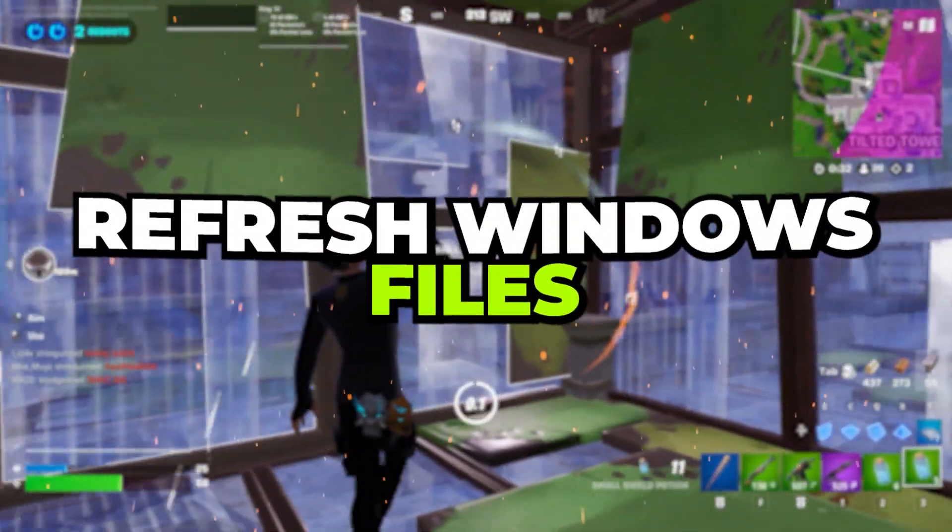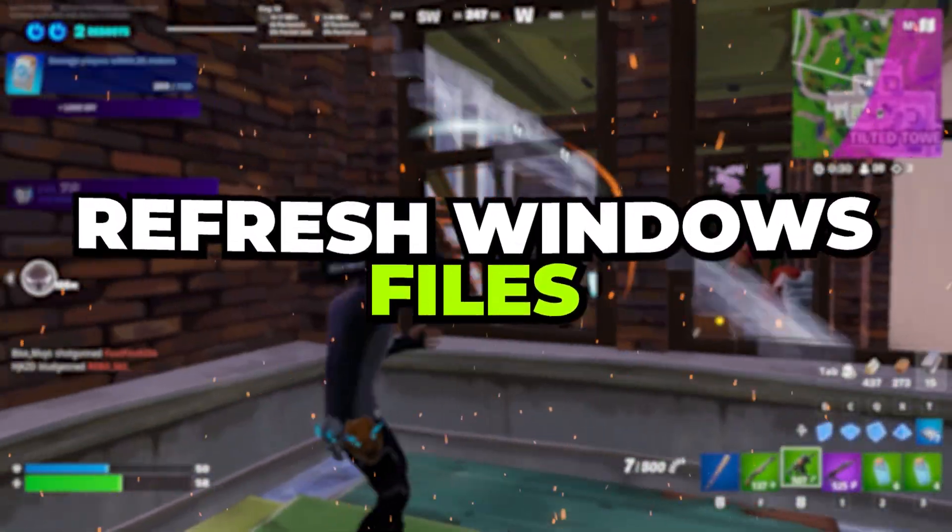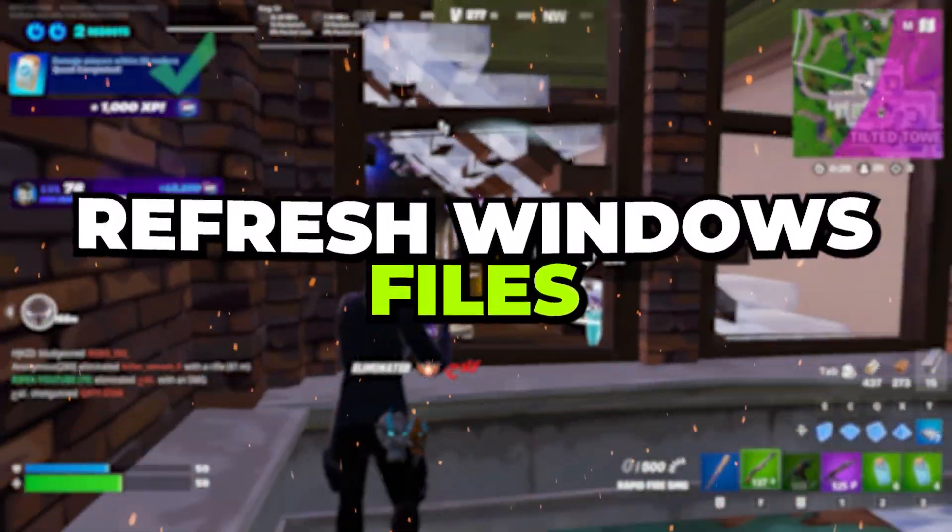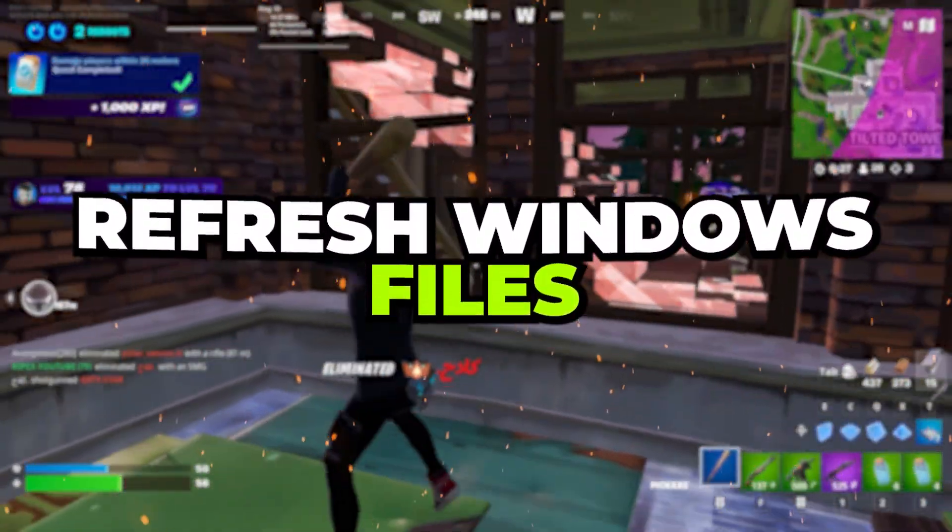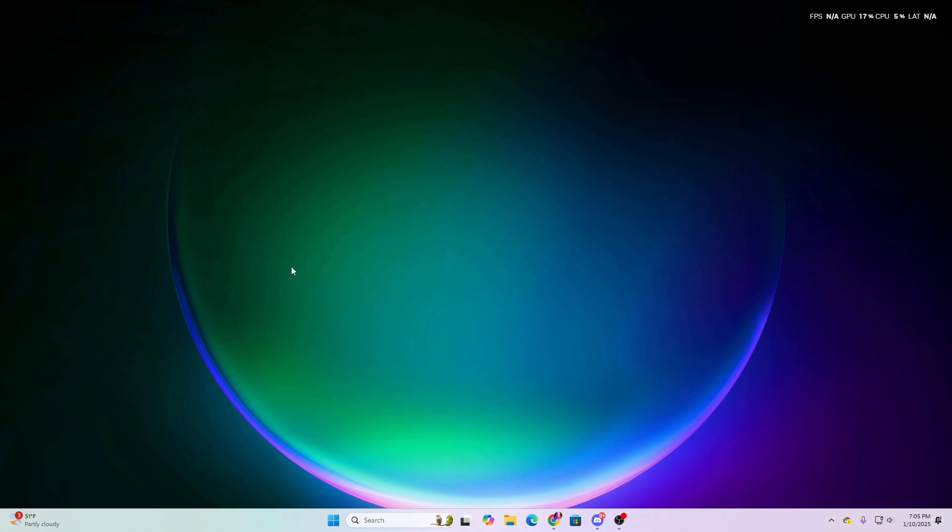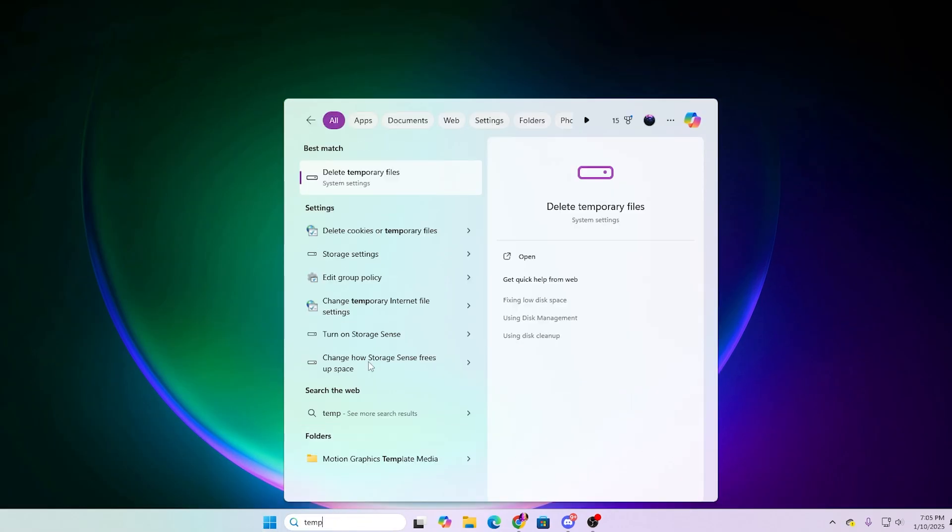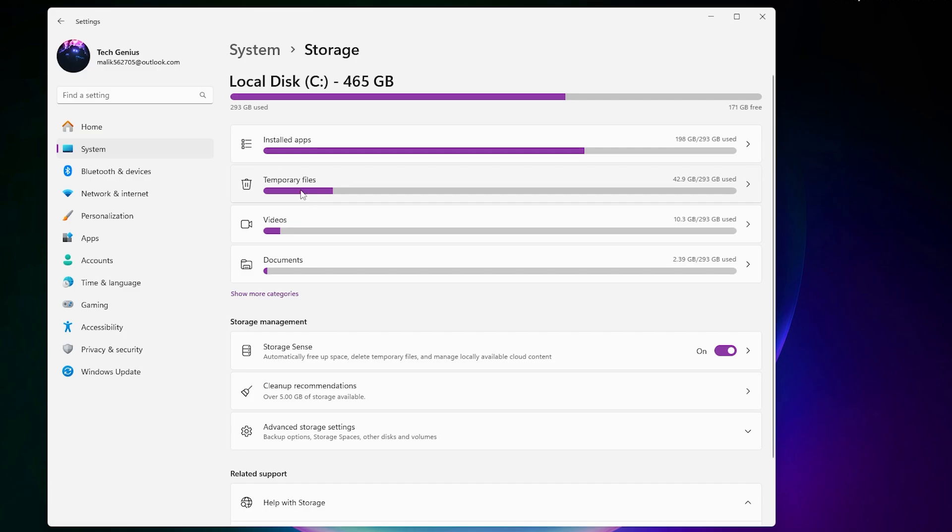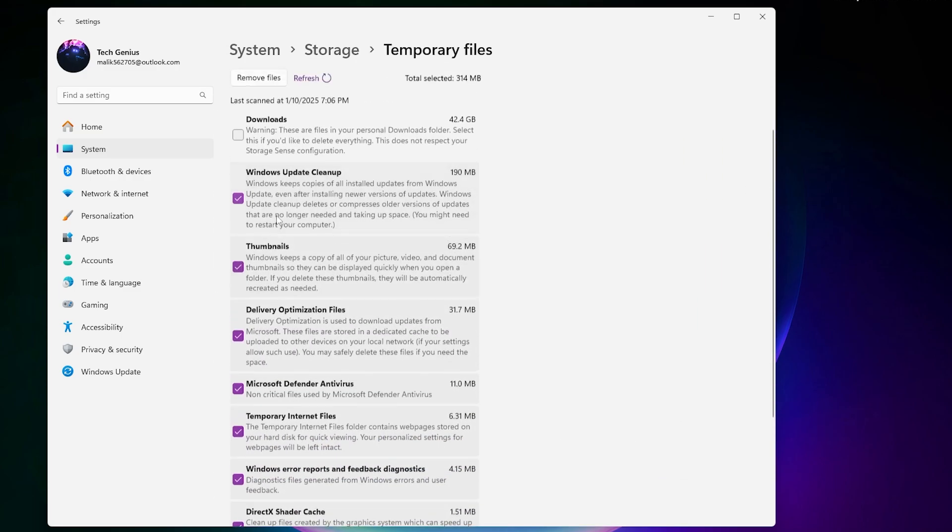Before going to our main tutorial about potato graphics, it's important to refresh your Windows files and clean your shader caches. For that, go to your Windows search, search for temp, and you will find delete temporary files. Go to the temporary files option.